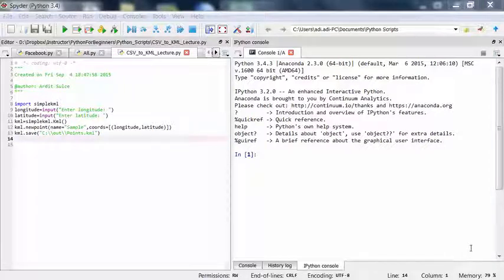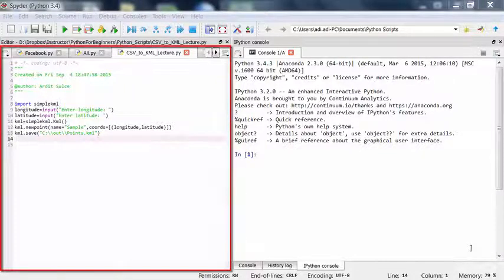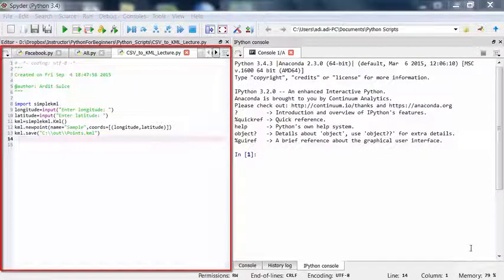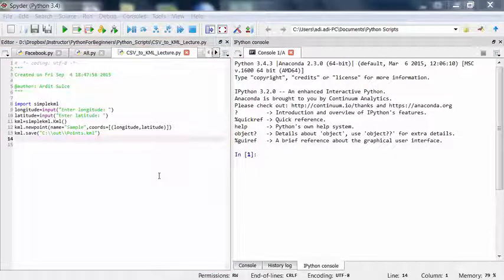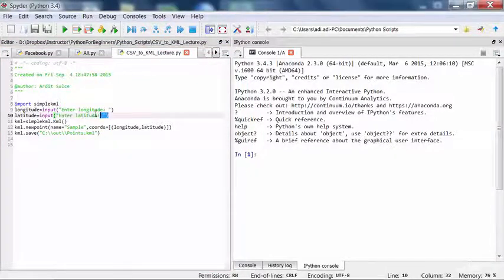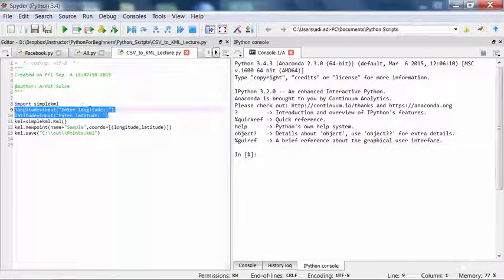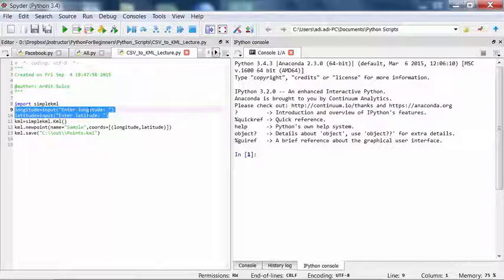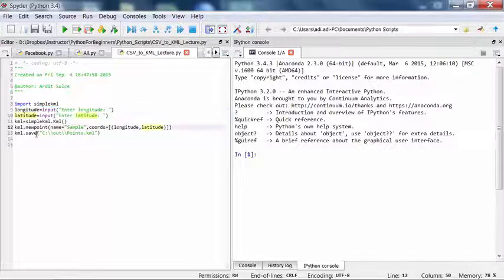So what you're looking at is a script you wrote in the previous exercise. What you basically did there is that you asked the user to enter some input. So the user enters a longitude and a latitude value, and then you pass these values to the new point method.